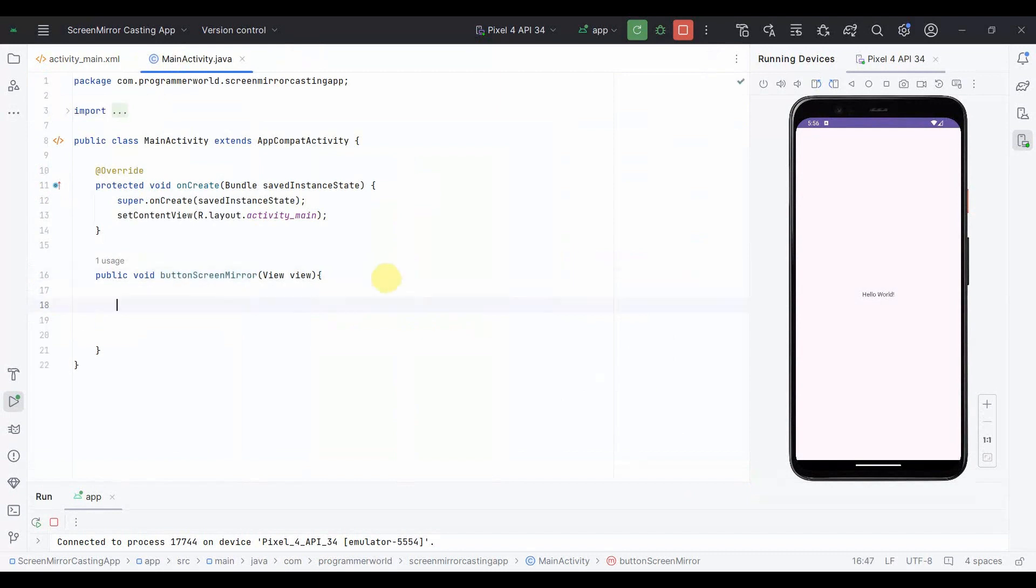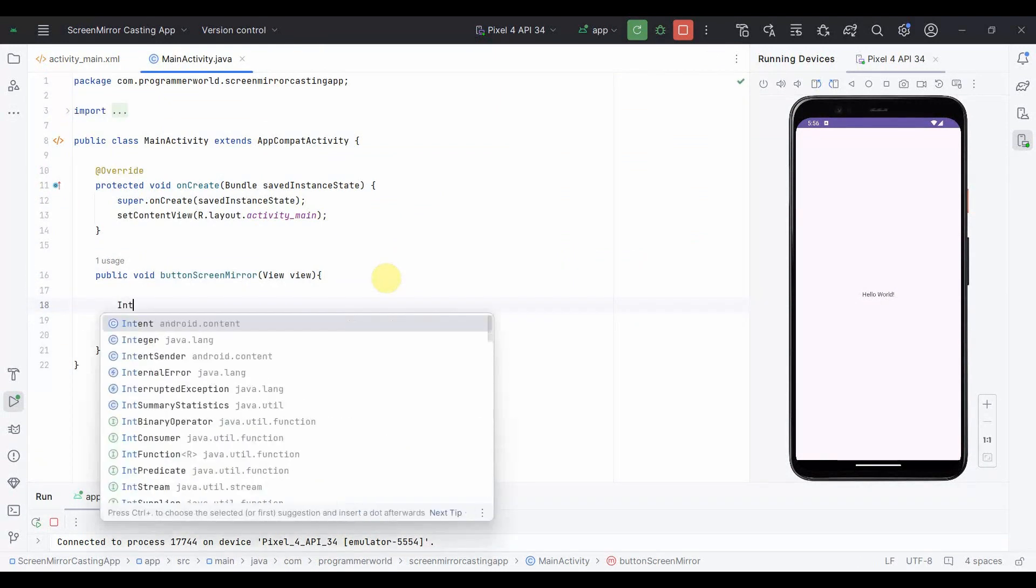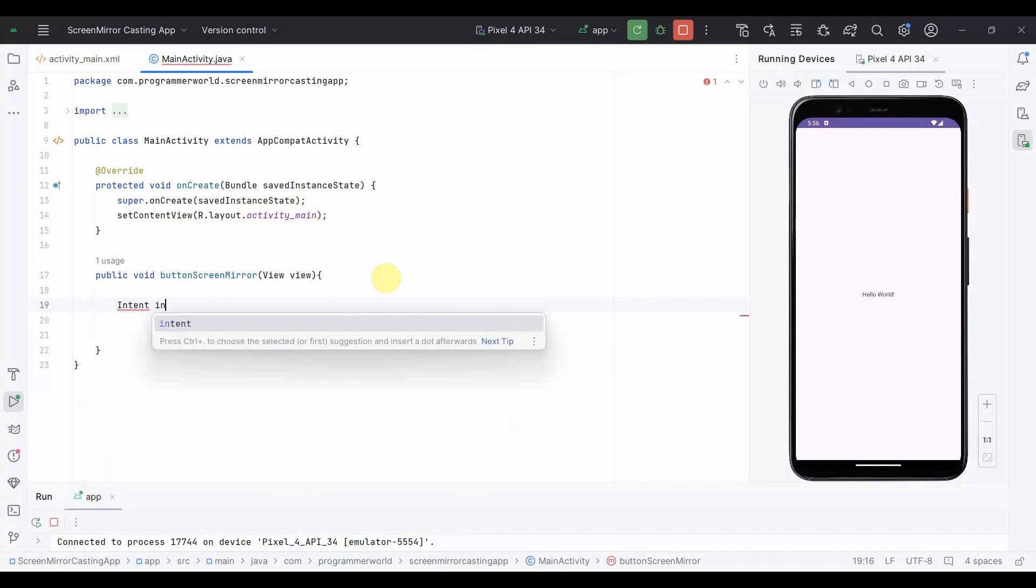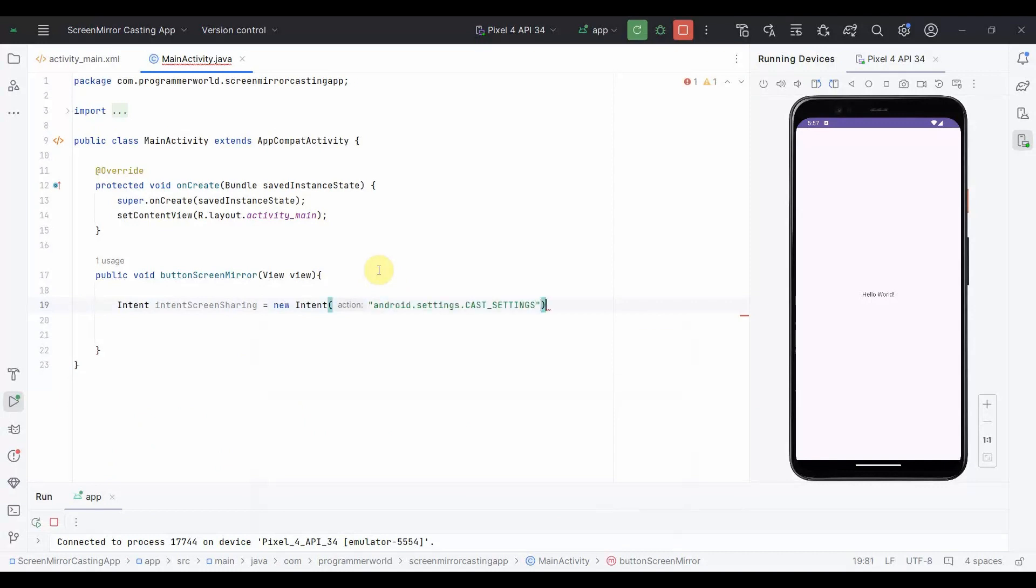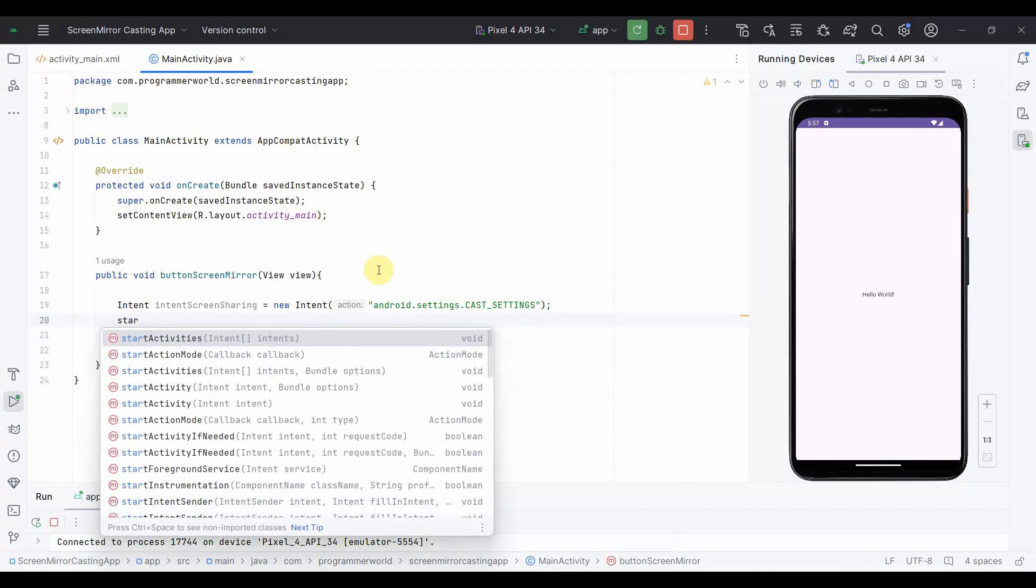So I'll go back here, and the code is pretty simple. You create an Intent here: Intent intent equals new Intent. In this, you can call something called android.settings.CAST_SETTINGS, and then you have to just start this activity with this intent. That's all.